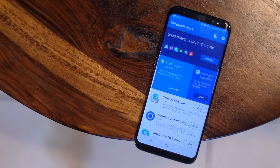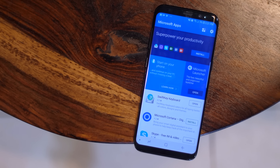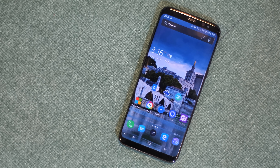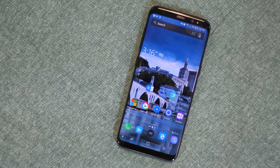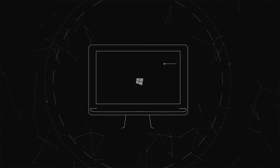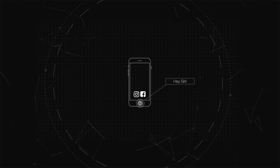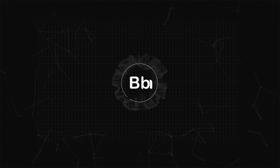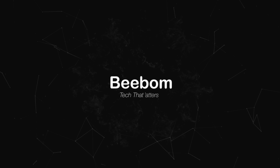If you guys have been following us for long, you'd know that I've always been an Android guy. And while I love the Google experience on Android, I've been hearing some great things about Microsoft apps on the platform, even though I'm not sure how many people use it. So I decided to replace my most used apps with Microsoft apps. This is Rupesh from bbom.com and I've been using various Microsoft apps instead of the usual apps on my Galaxy S8, and today I'm going to share my experience with you guys.